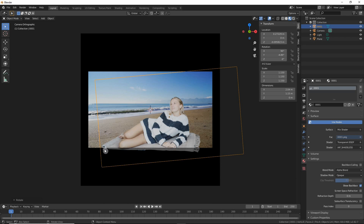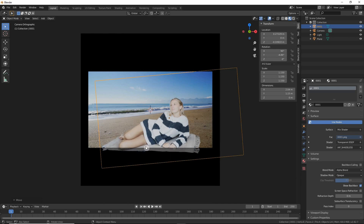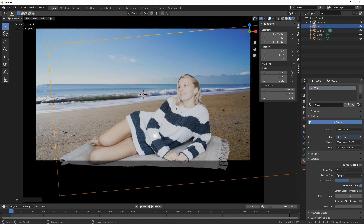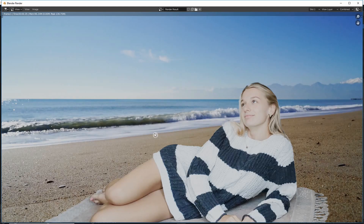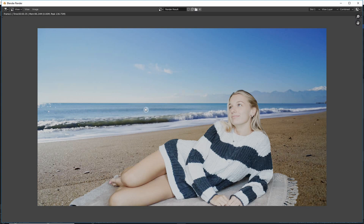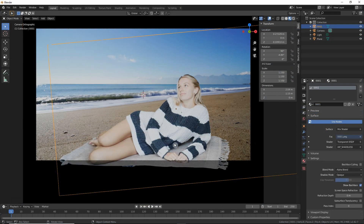Go back to the plane and scale it down a bit, bring it down, and play around until she fits into the whole footage. If you want you can also rotate it a bit considering there is some inclination in the shore. You can also put it a bit more down. Now that we're all set, if you render once she already looks more or less inside the scene.